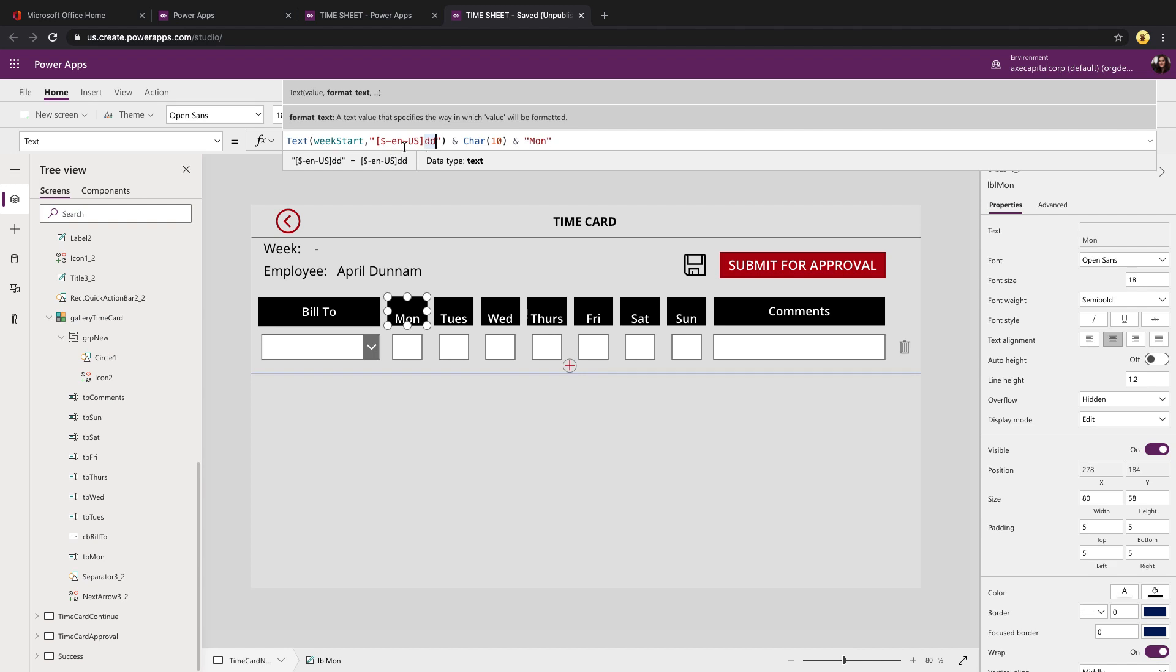Another thing you'll notice that you might not have seen before is I'm using this char in parentheses 10. That's a way that we can add in in our PowerApps text values a line break. So if we put that in there, you notice that we had now the date value and then the date itself on two separate lines.